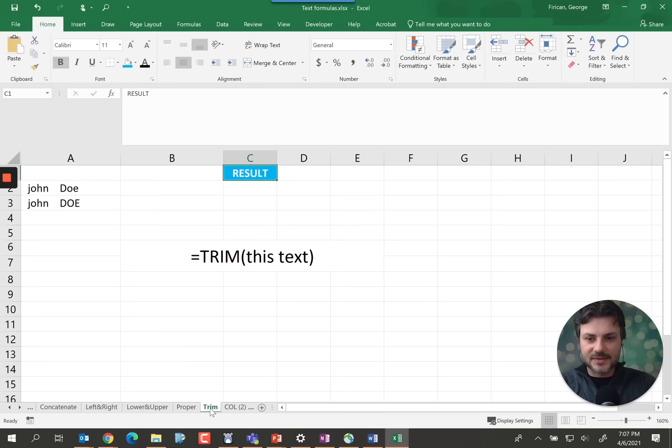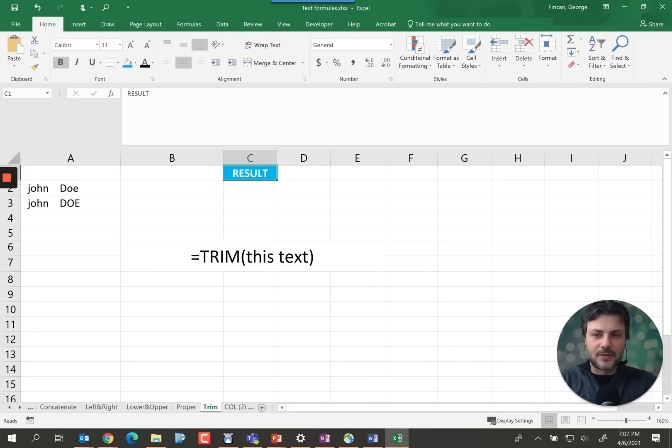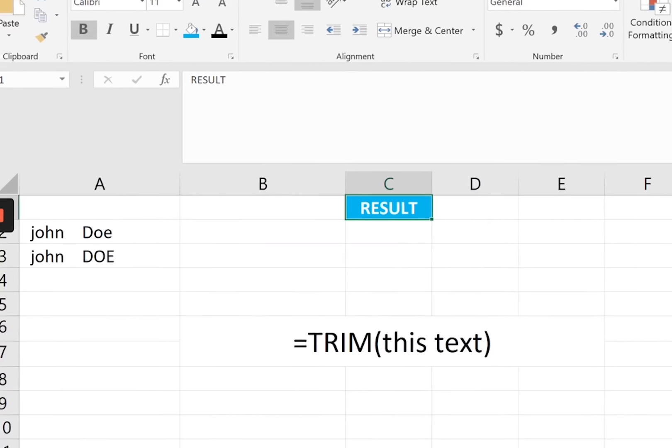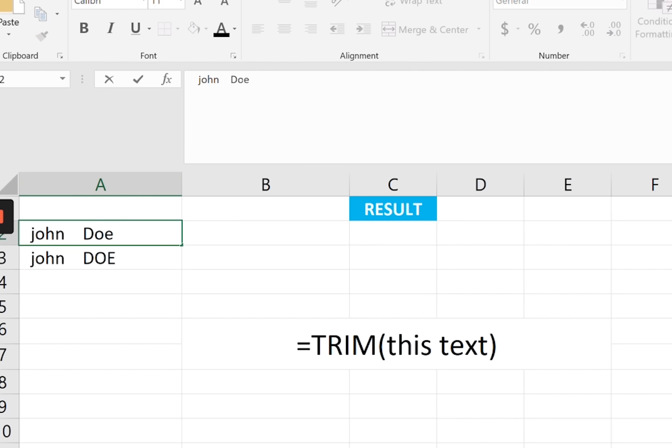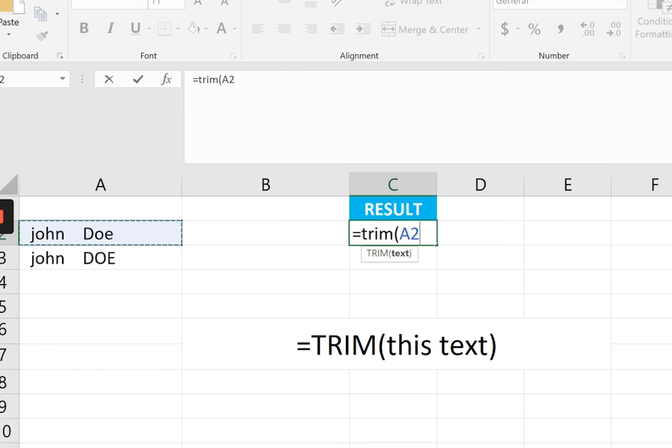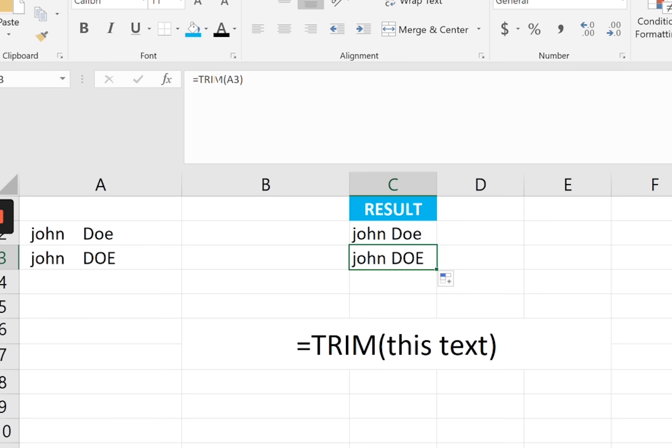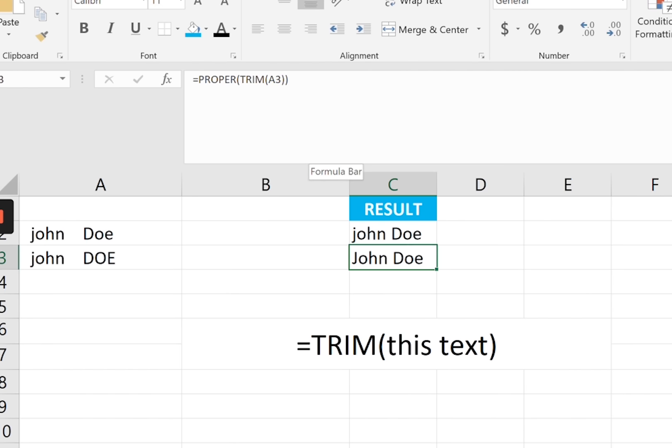Now something else that you should keep in mind is the trim function basically gets rid of any unwanted spaces such as in here John Doe we can see there are a lot of spaces even after Doe there's quite a few. So the trim gets rid of all the extra spaces like so. So I use this in conjunction with the proper or the upper. So something like this proper of trim. So first I want to get rid of all the extra spaces and then I want to have a proper format on this name. There you go.